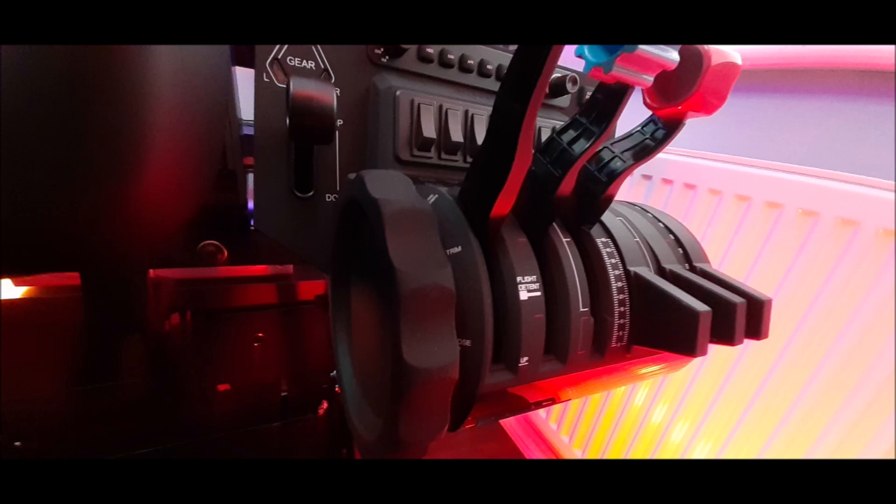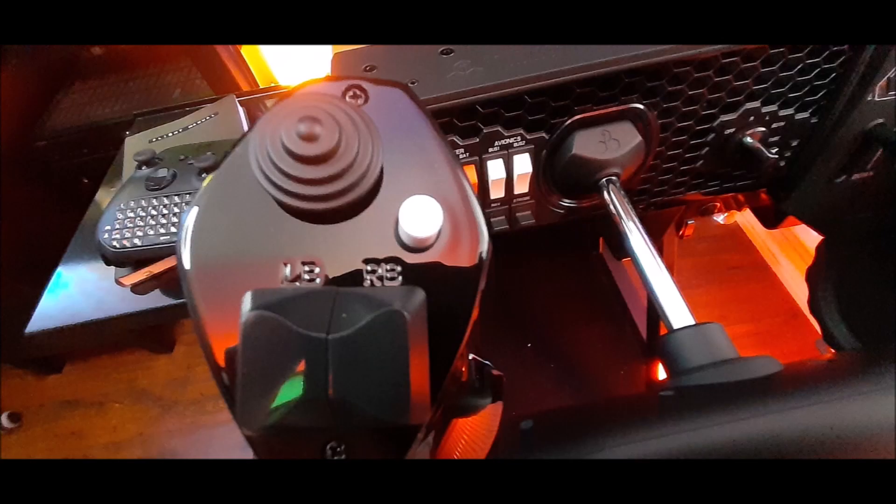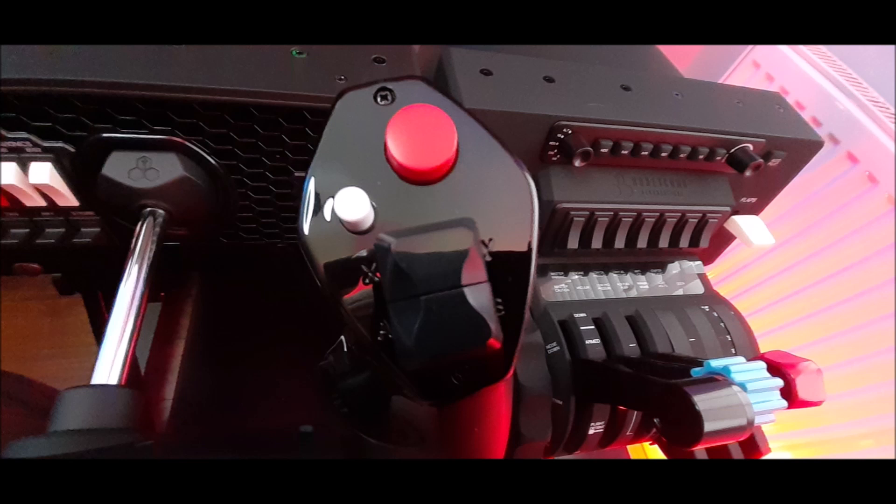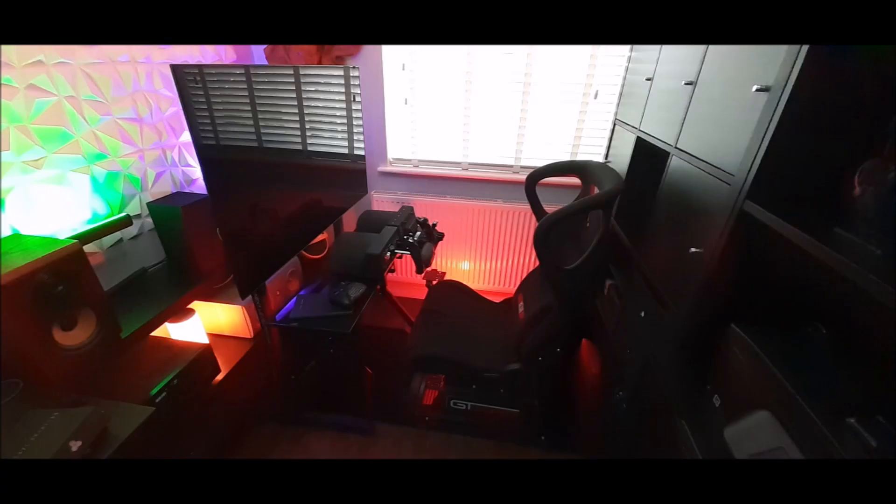So the plan is to stick with single prop GA planes and hopefully use the spare Bravo axes for rudder and toe brakes, or maybe utilize auto rudder in the sim, or reassign some buttons to get me going. If you guys know a workaround that works well, then please do let me know.